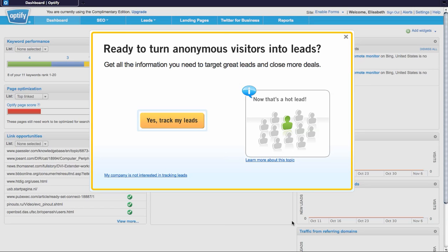Once that's confirmed, the next time you log in to your Optify account, you will see this pop-up screen with three different options. First, you can learn more about tracking visitors and leads within your Optify account.